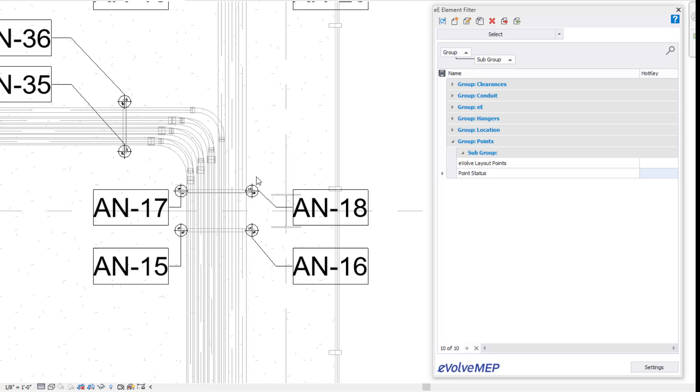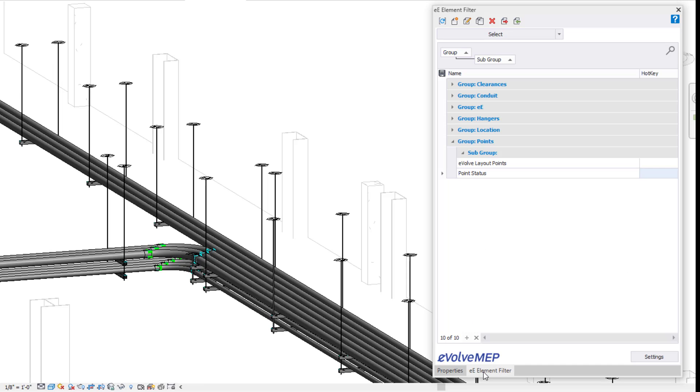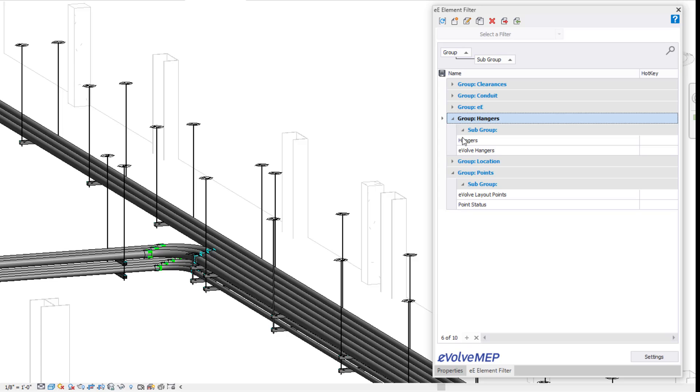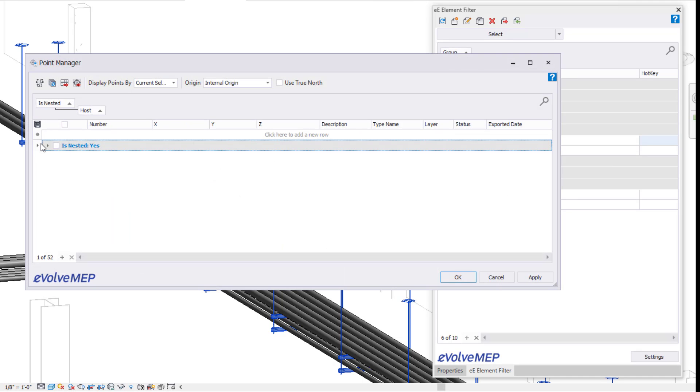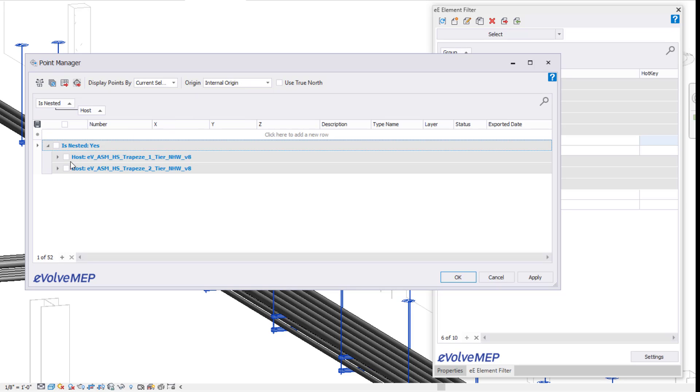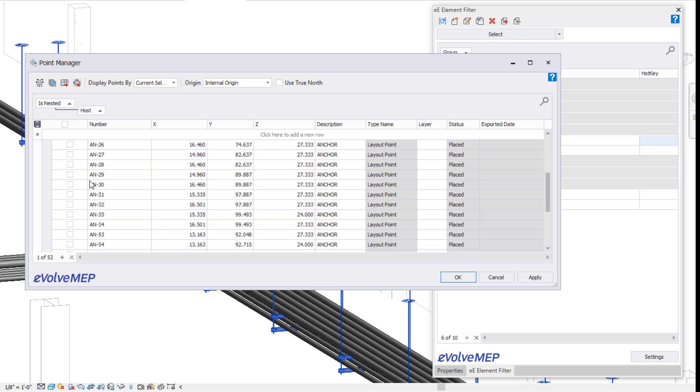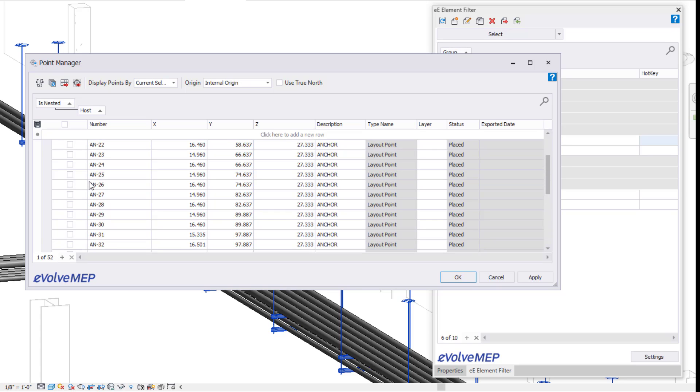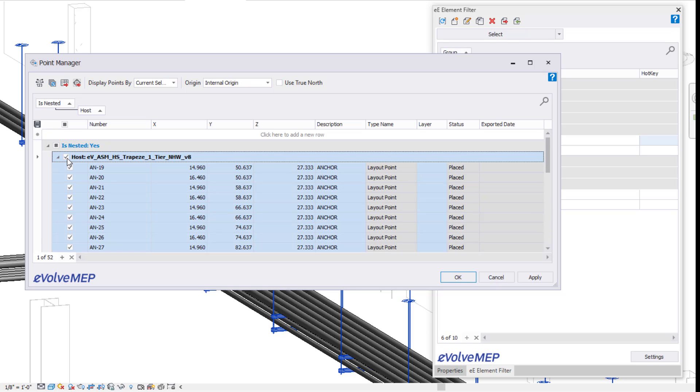Again, there's three different statuses when it comes to our points: placed, exported, and modified. Now let's go over when it comes to exporting these points. You can see I'm going to first select some of my hangers in this view here and I'm going to export those points that I've selected. So you can see I have current selection based on my display points by. So you can see all my points are right here. I'm going to select my points and export them out.